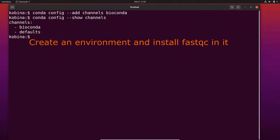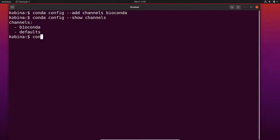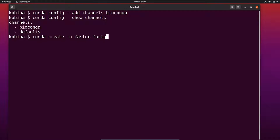Now I'm going to create an environment and install FastQC in it. I'll type: conda create -n fastqc fastqc. Here, fastqc is the environment name and I'm also specifying the tool to install. You can change the environment name to whatever you want, but I prefer to use this name.